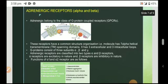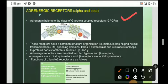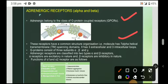Moving to adrenergic receptors and their types: adrenergic receptors belong to the class of G-protein coupled receptors, as shown in the image regarding their structure. They have a common structure with 7 alpha-helical transmembrane domains, 3 extracellular loops, and 3 intracellular loops. The G-protein consists of 3 subunits: alpha, beta, and gamma.